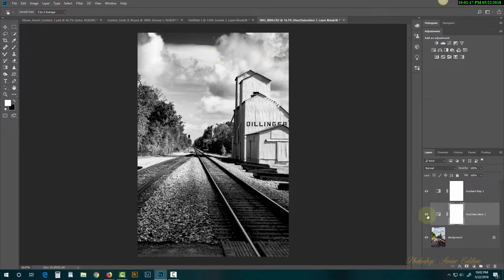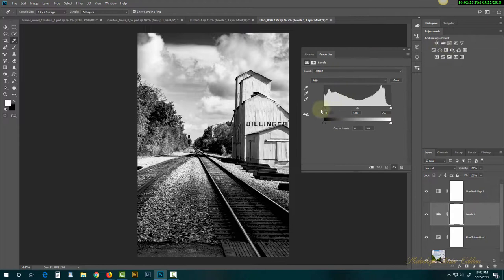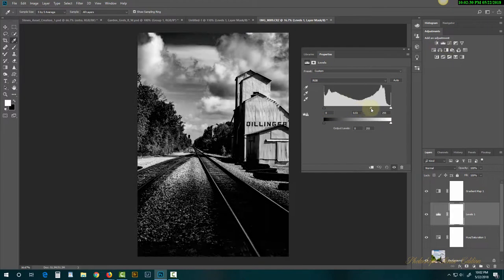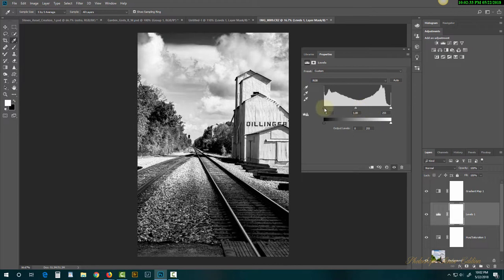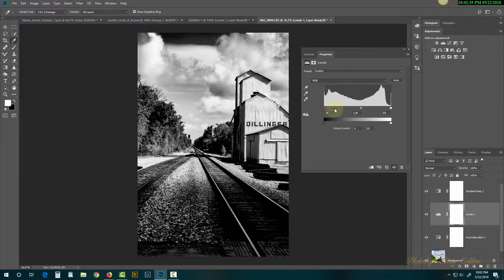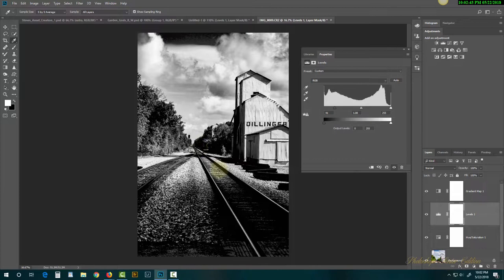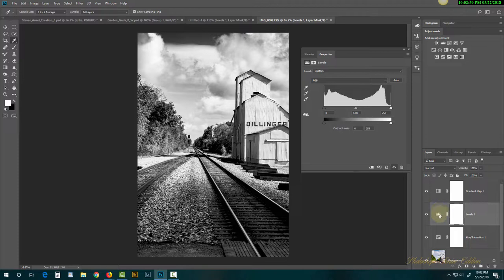There's a lot more definition now and we have a better balance through the image. We can also go up to the Levels adjustment and bring either the middle gray slider or the left marker to the right to really pop those blacks. I know it's changing blacks everywhere in the image, but we're not going to worry about that — we already have a successful Hue/Saturation change.